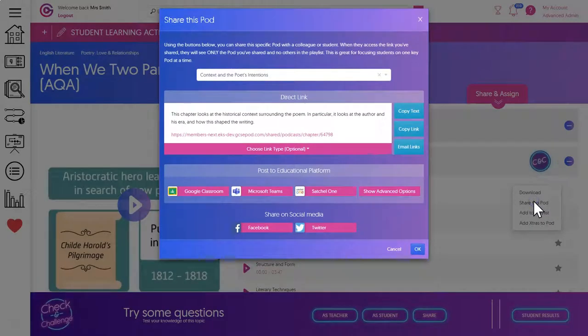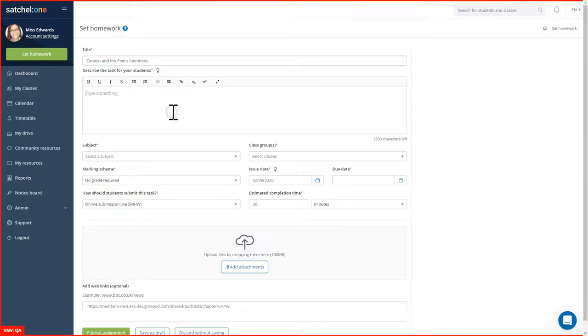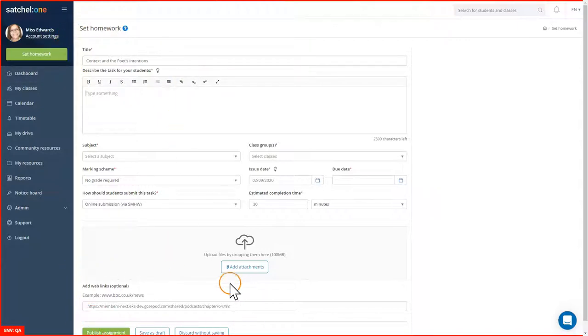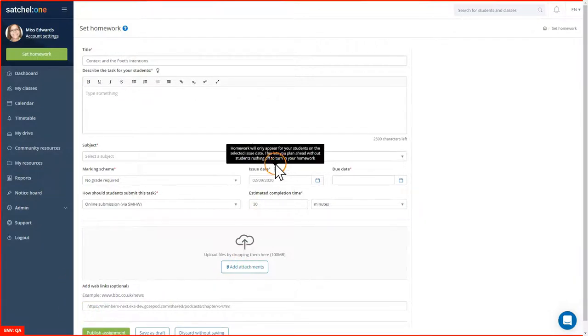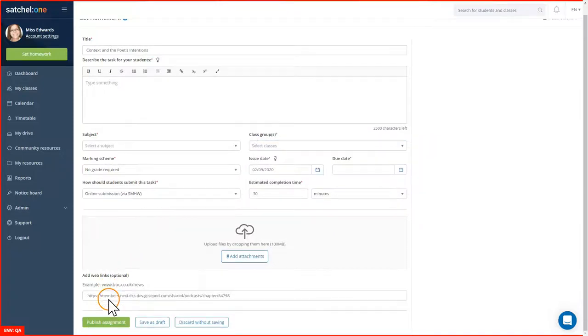Click on the Satchel logo, and if you're already signed into Satchel, the homework task will be automatically created complete with the topic name at the top and the link to the GCSEpod video at the bottom. Fill in everything else as you normally would and then publish the assignment.